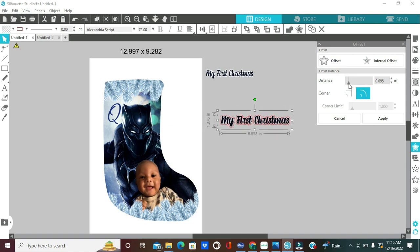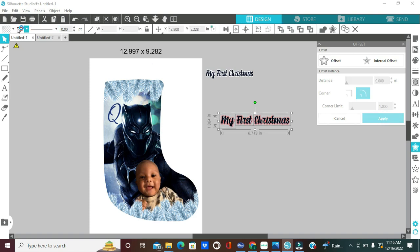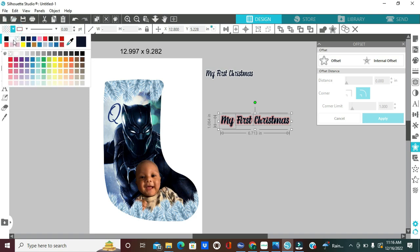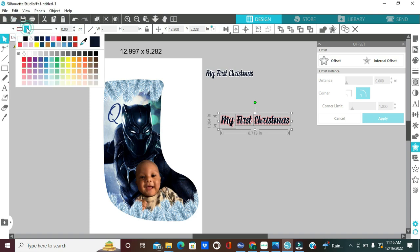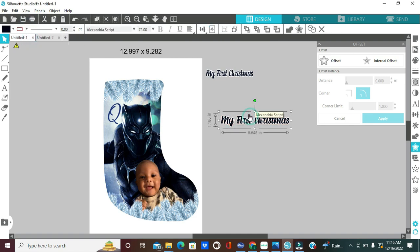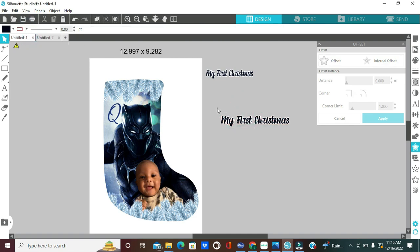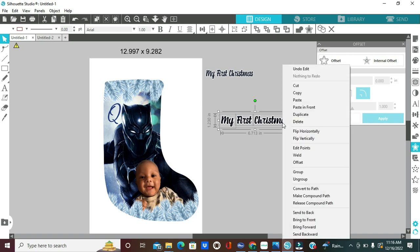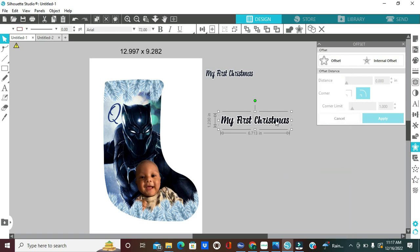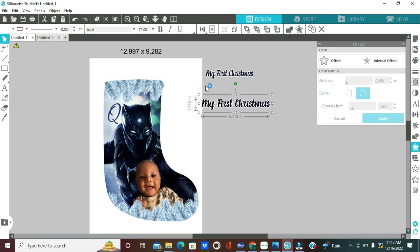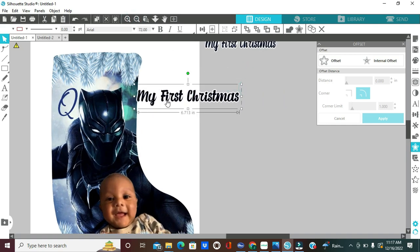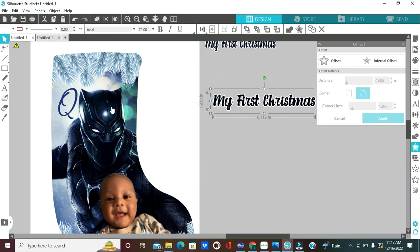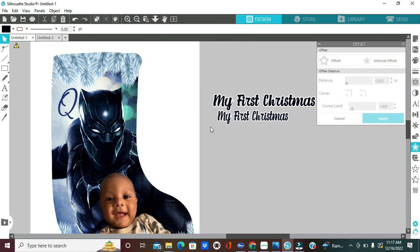I'm going to click on offset and then you can select the distance that you want. You can have a large offset, you can have a small offset. I'm going to change my distance to .050 and I'm going to click on apply and then I'm going to fill in the offset with a white color. Remove the red outline and I will select everything again. So, right click, select everything, right click and then click on group. So, now everything is grouped together.